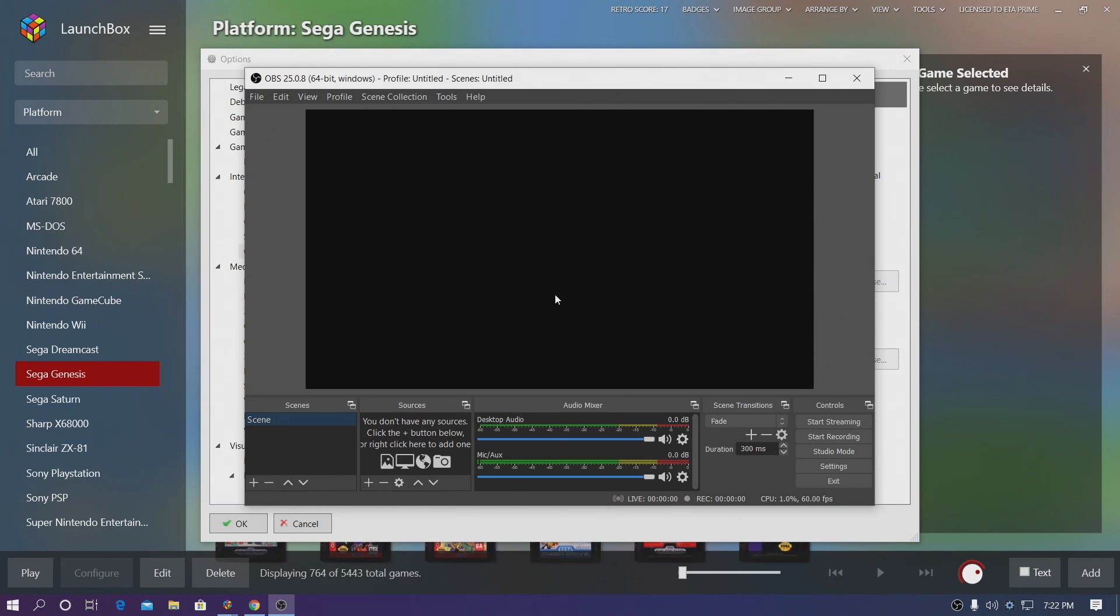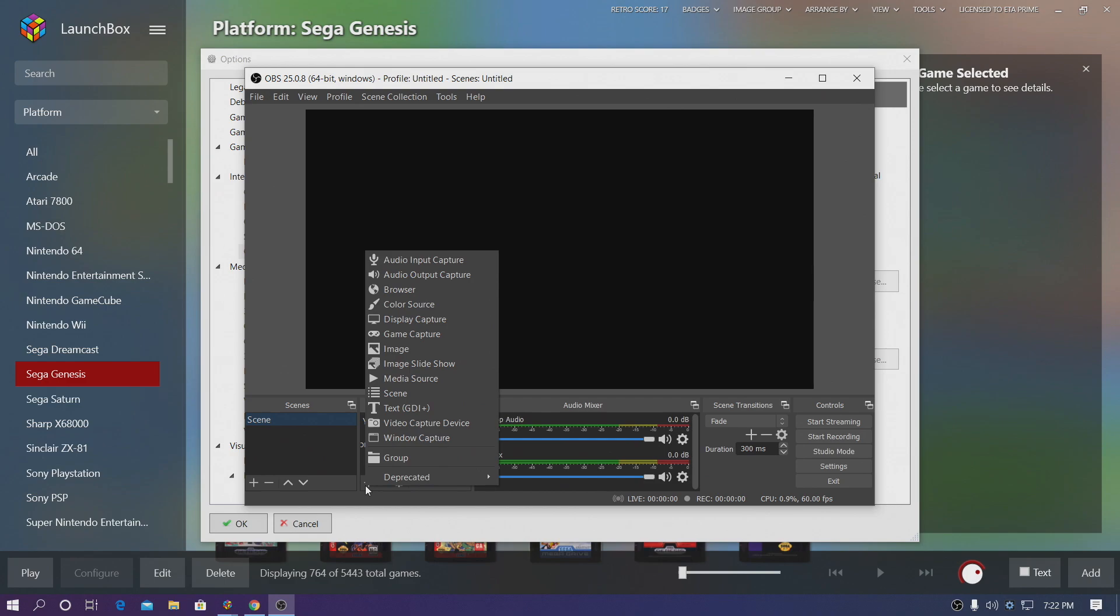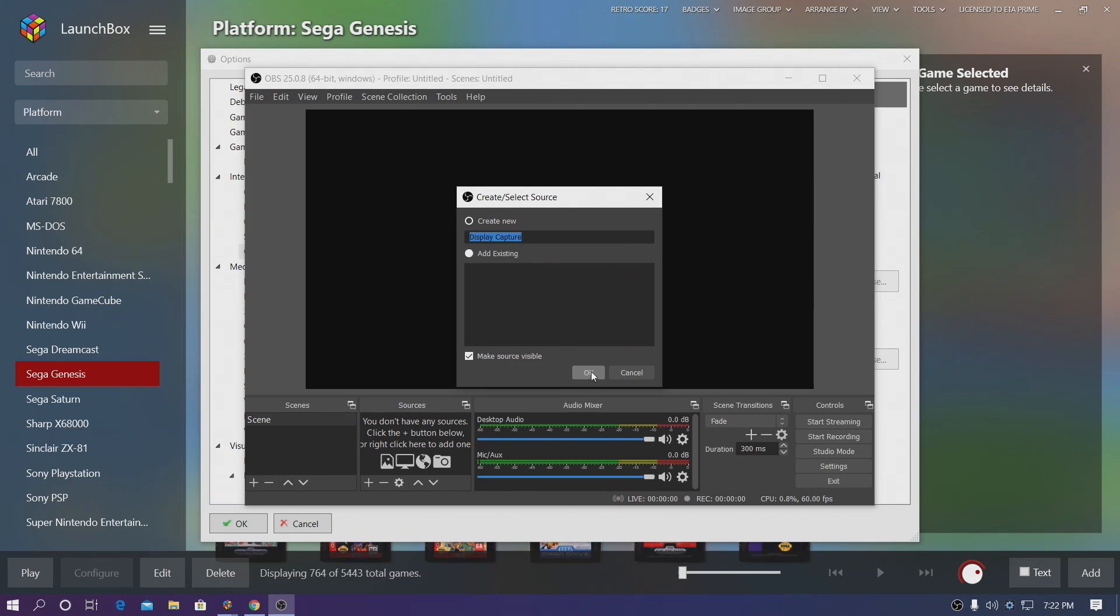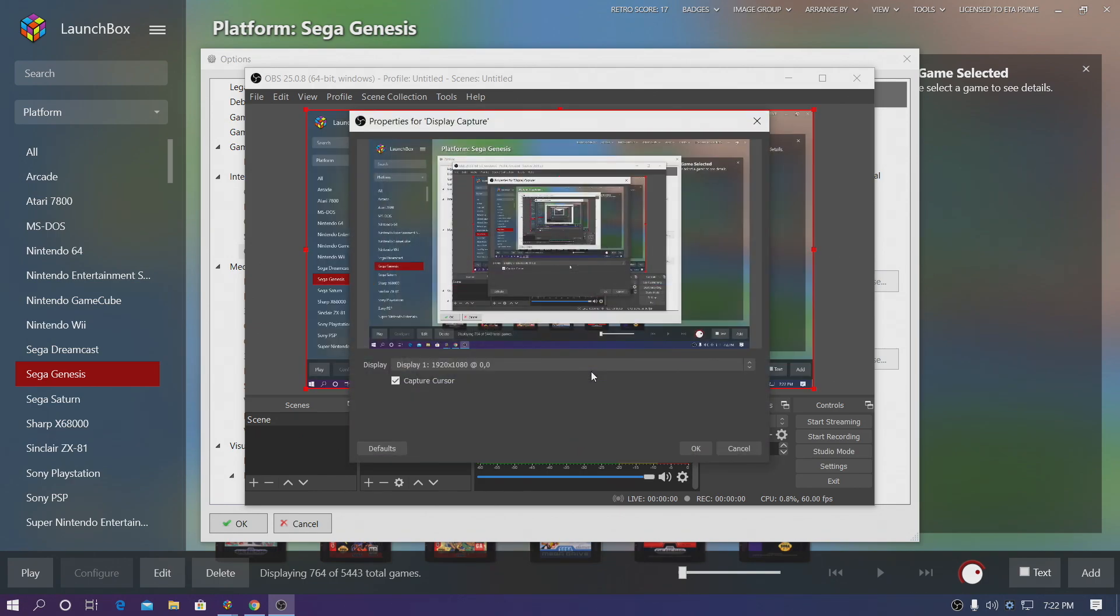So we have OBS running, but it's just a black screen as you can see. We need to add a video source. So from Sources we're going to choose the plus symbol. Display Capture. You can name this anything you'd like. I'm just going to leave it at Display Capture. Choose OK. And now it's going to record my screen.